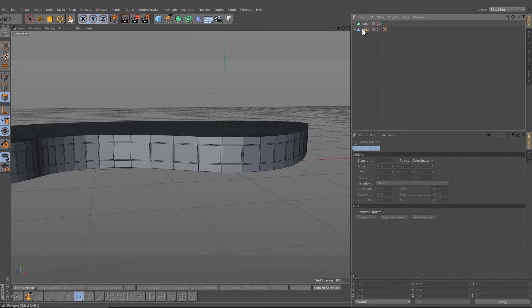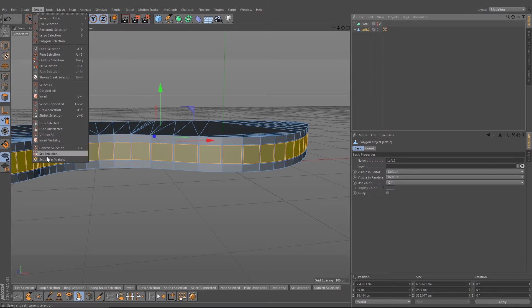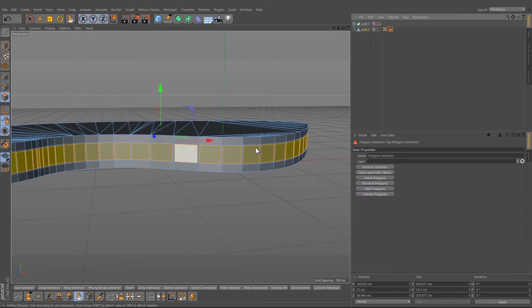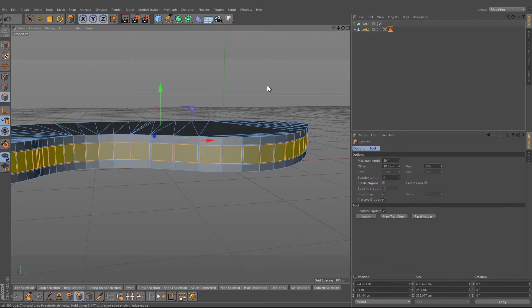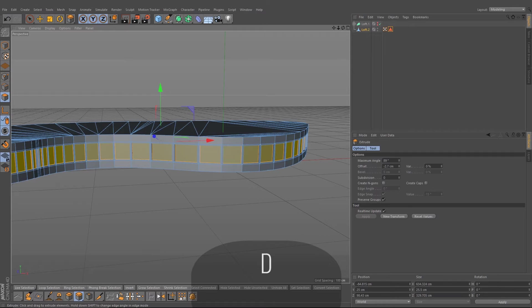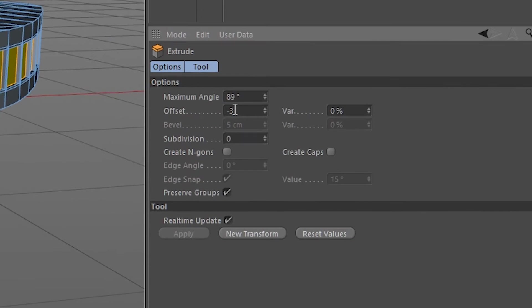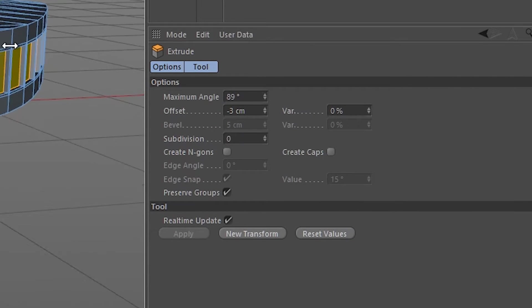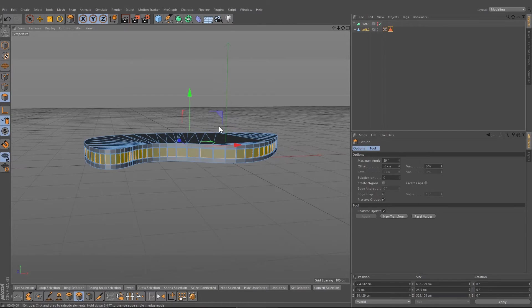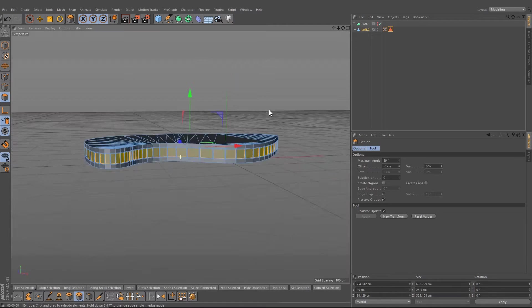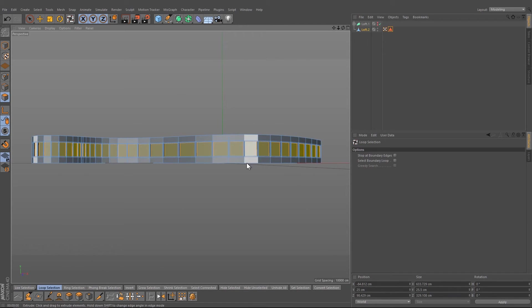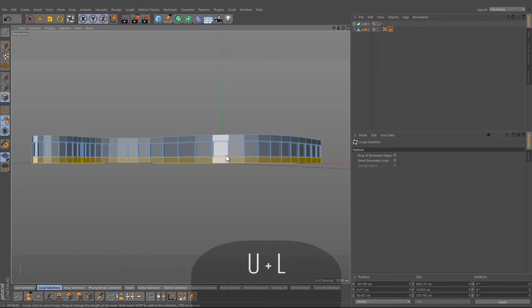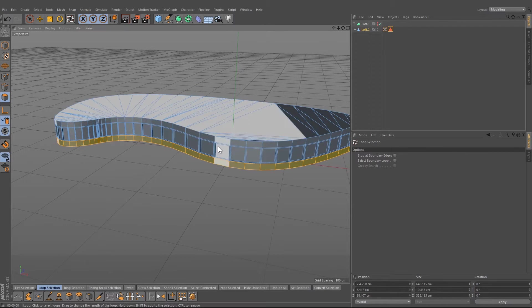Now we just need to set the selection and rename it to windows. After that, I want to extrude it by minus 3 and now we have our windows. Now you can, but you don't have to, create the balcony.